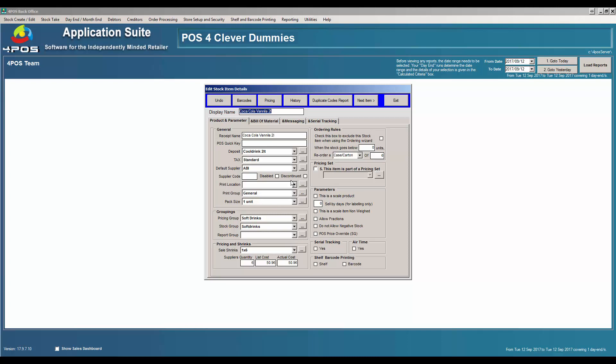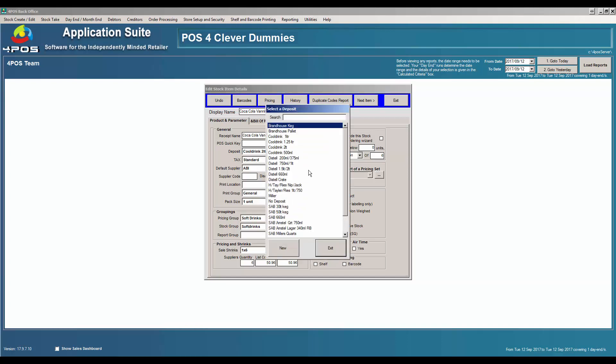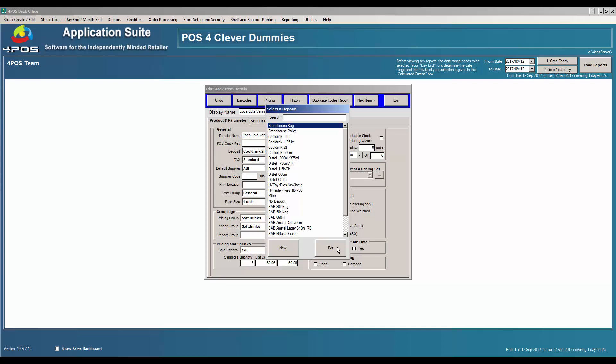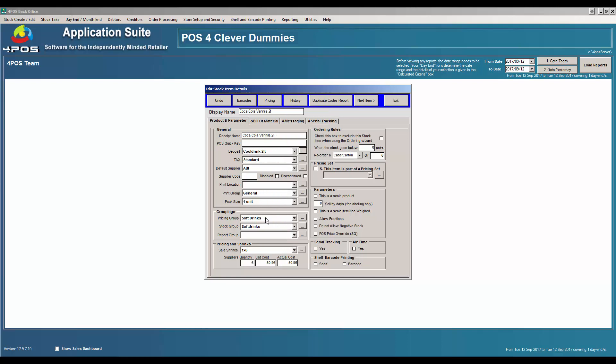Okay, so let's look at the product itself. We've got a description and all the rest of it. We've got a deposit on the item, the cold drink 2-liter deposit. Let me just show you quickly the 2-liter deposit has got a bottle deposit on the case, 570, which is for the crate itself, the plastic container that six bottles are coming in. This is just an example, you can have no deposit or whatever the case may be.